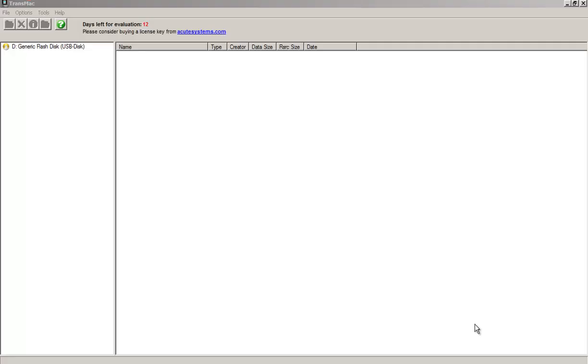Hello YouTube. Today we're gonna install the iAdcos Mountain Lion 2 on the laptop, but before we can do that we must first create a bootable USB stick.